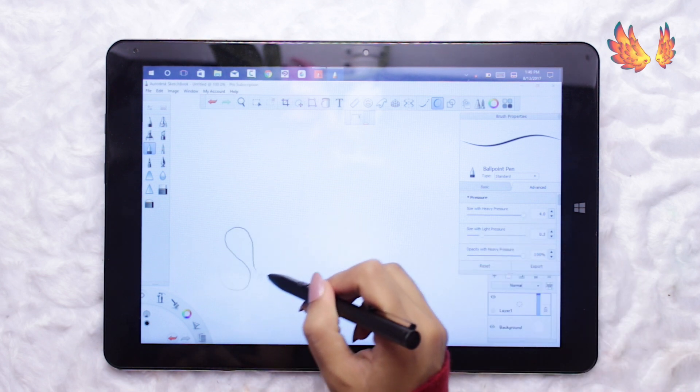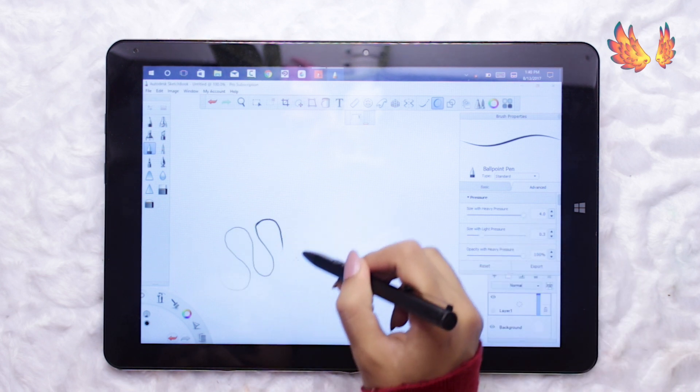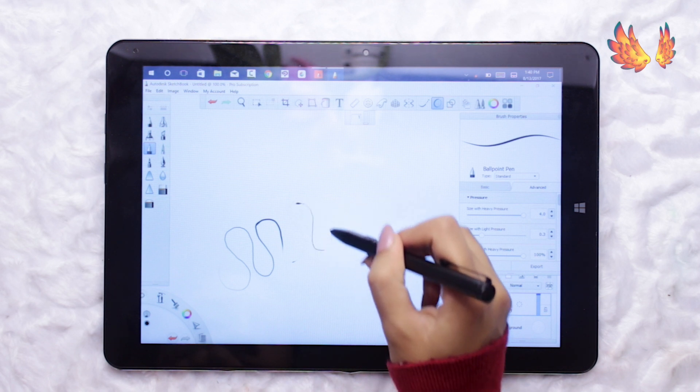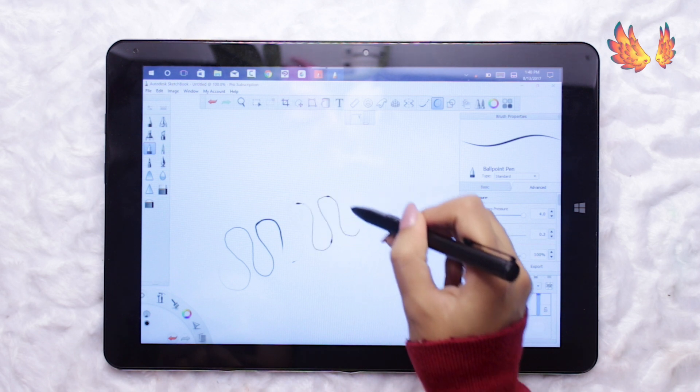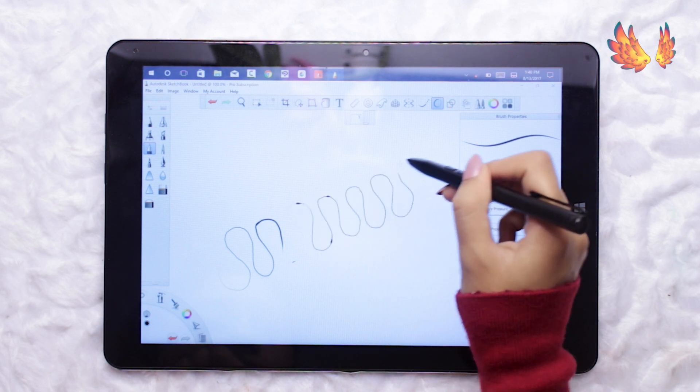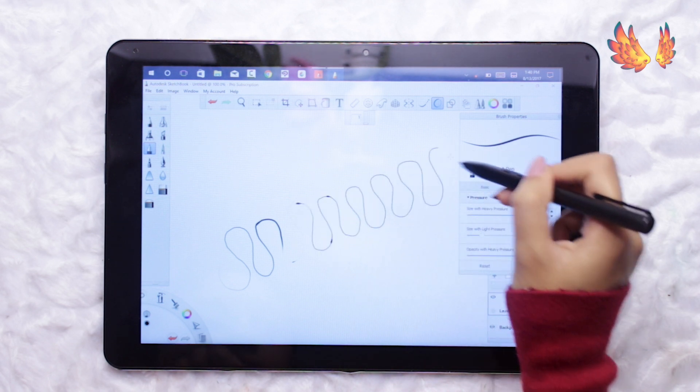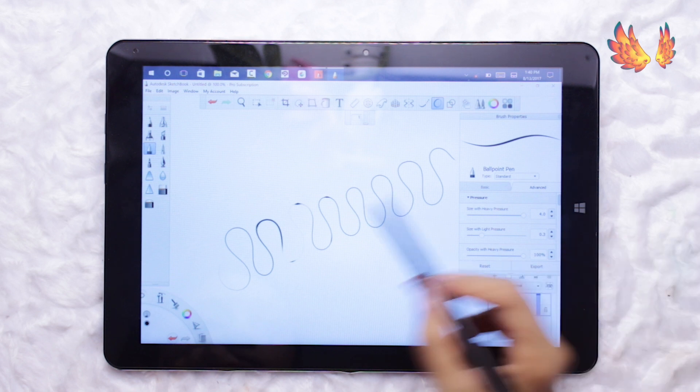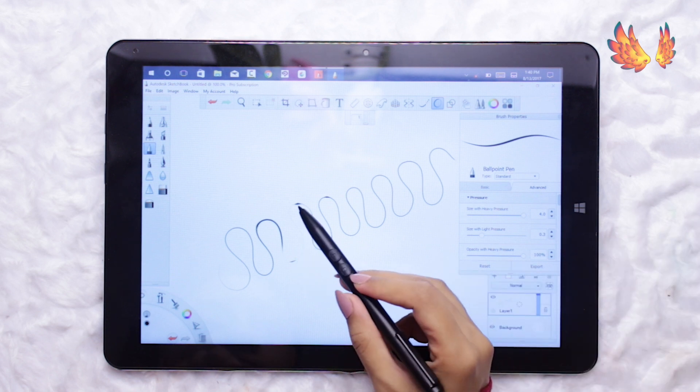But also notice that having the line stabilisation on does reduce the blob effect a little bit. Not all brushes have this problem though.